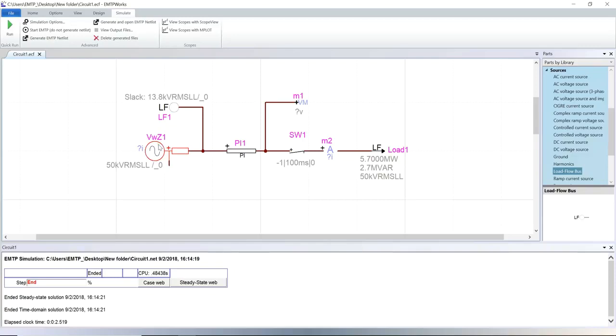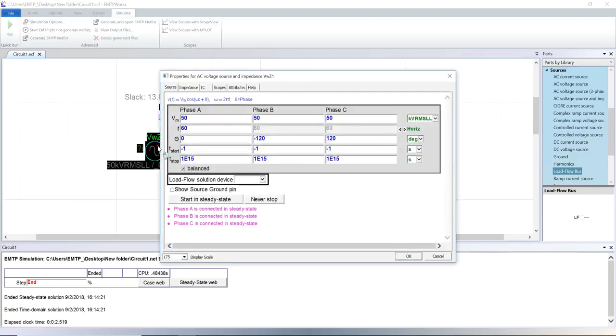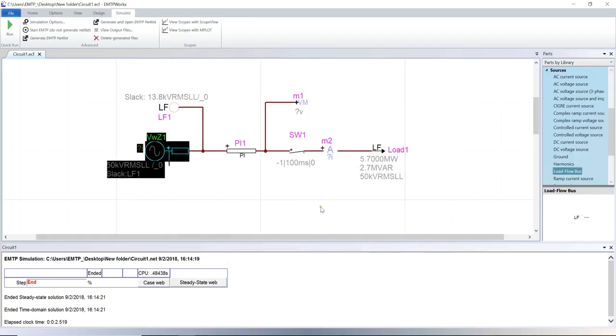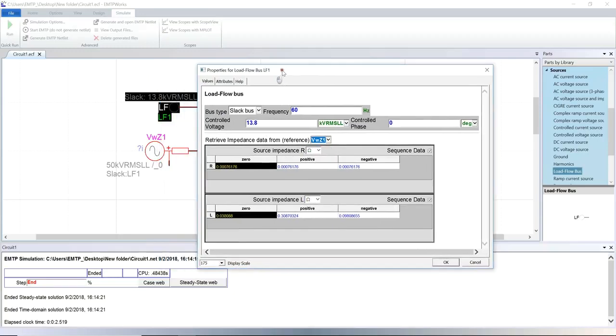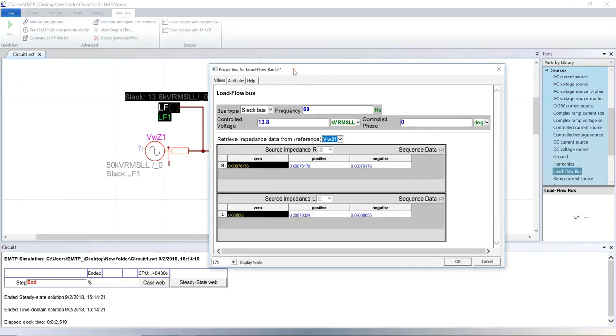Open the voltage source mask and indicate it is linked to a load flow bus. In the load flow bus, indicate it is linked to the voltage source. The source impedance data is retrieved automatically from the voltage source and impedance device. Set up the type of load flow constraint to apply and its characteristic.